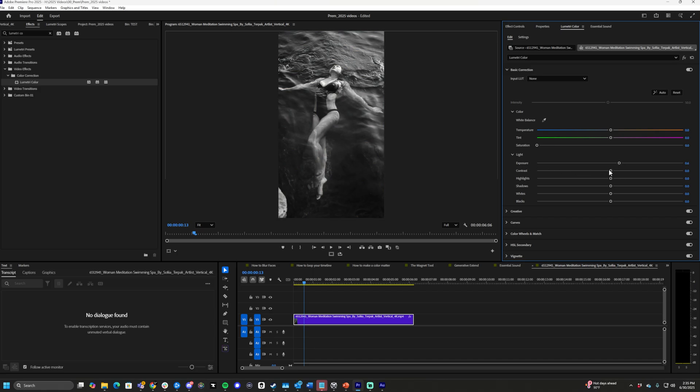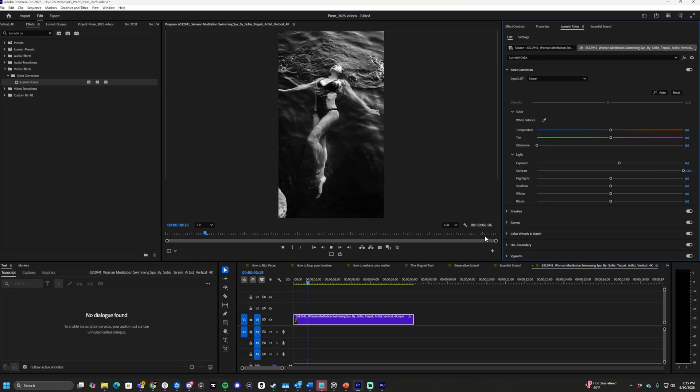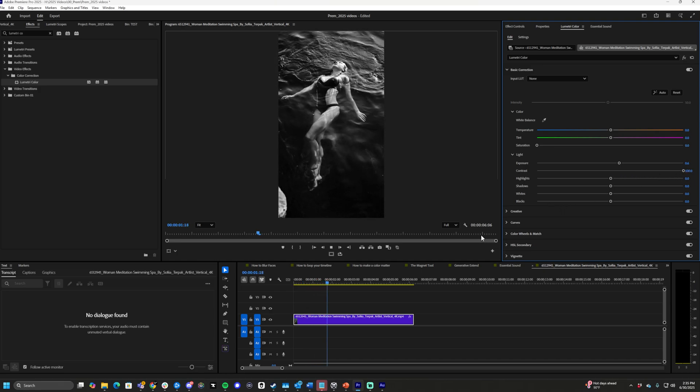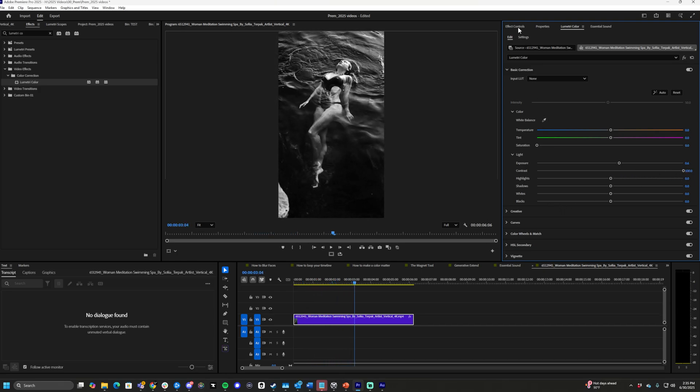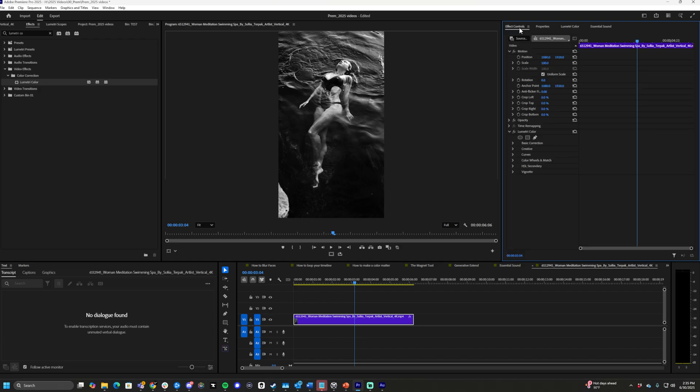From here you can change the exposure, change the contrast, make it more dynamic, black and white stuff like that. And in your Effect Controls, you can see that Lumetri Color has been added as an effect.